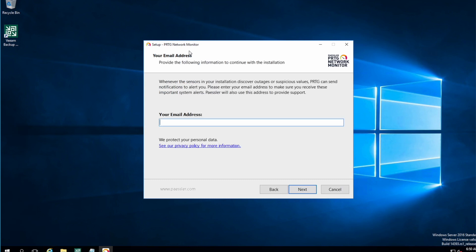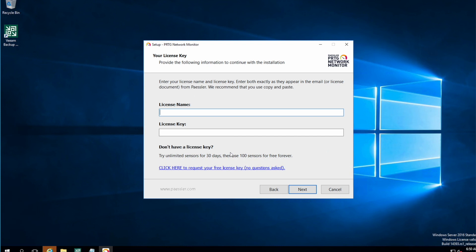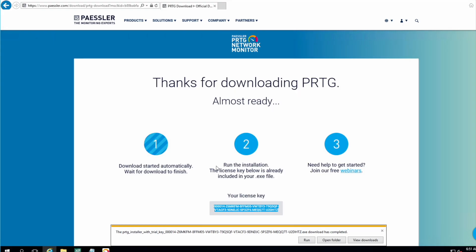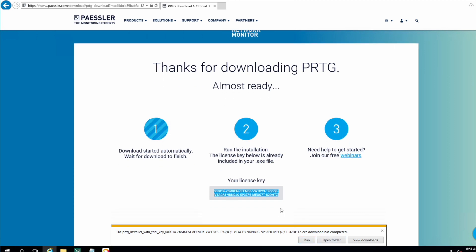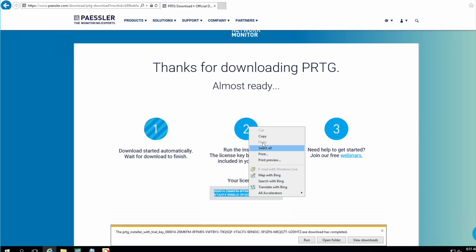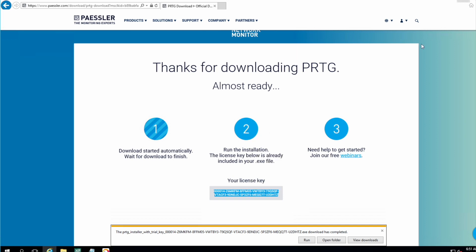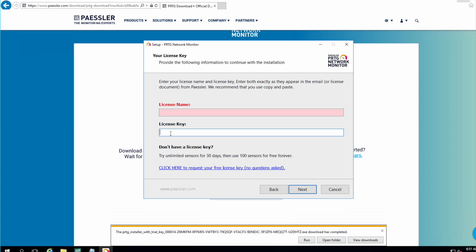The next screen asks for your email address, and then it asks about your license name and license key. Go back to the PRTG website and you can see the license key — copy that license key. The license name should be 'PRTG Trial'.